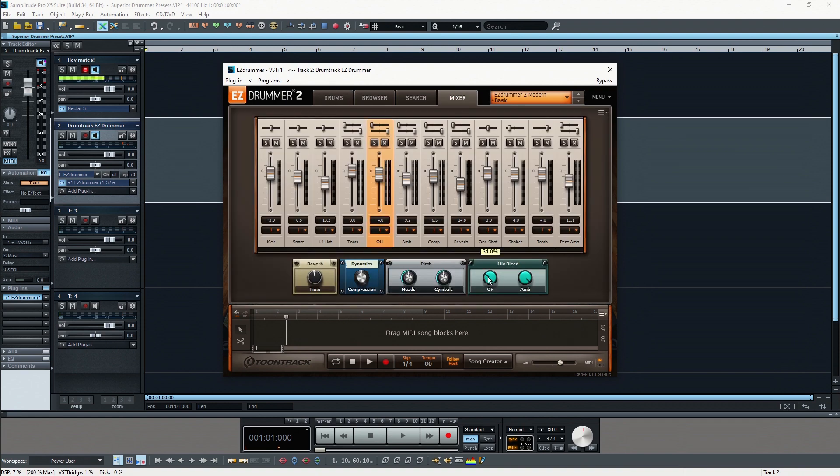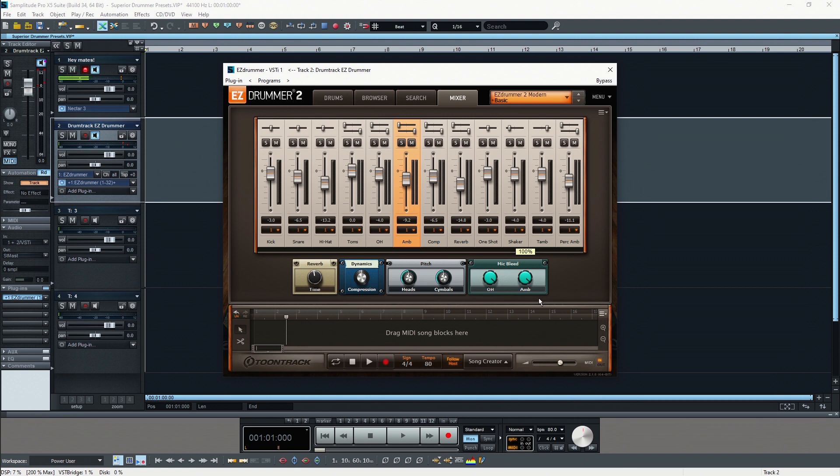Here you can always enable and disable bleed or you can change how much bleed you want to have from different instruments, one on your overhead microphone and one on your ambience microphone.